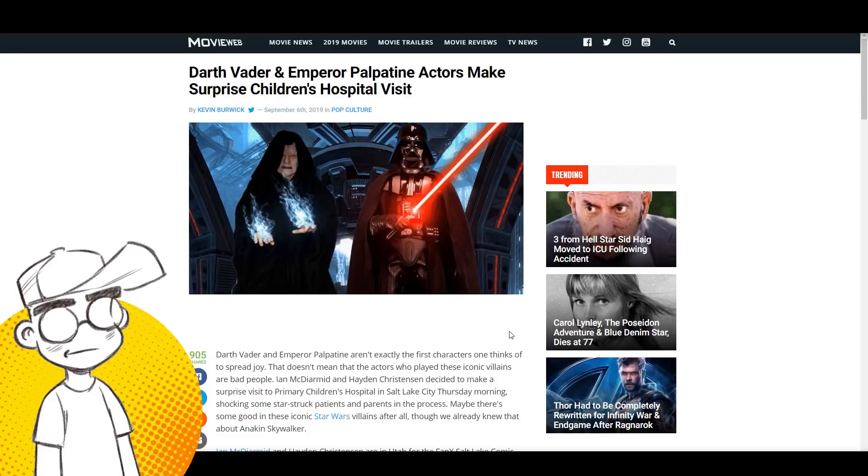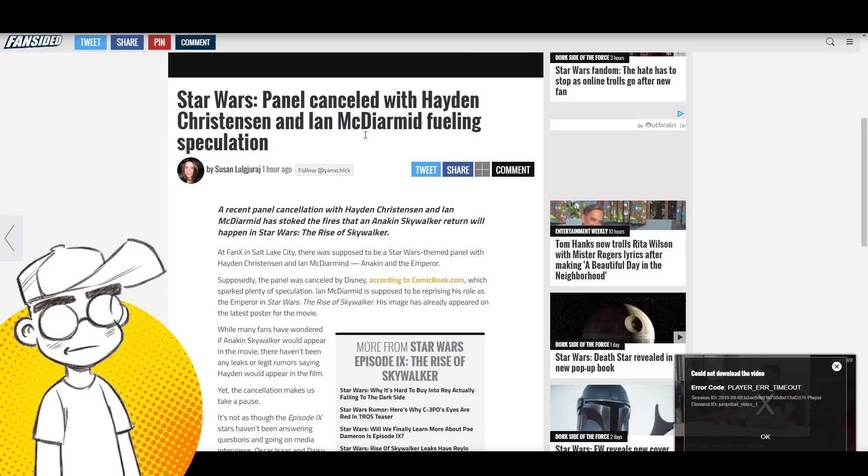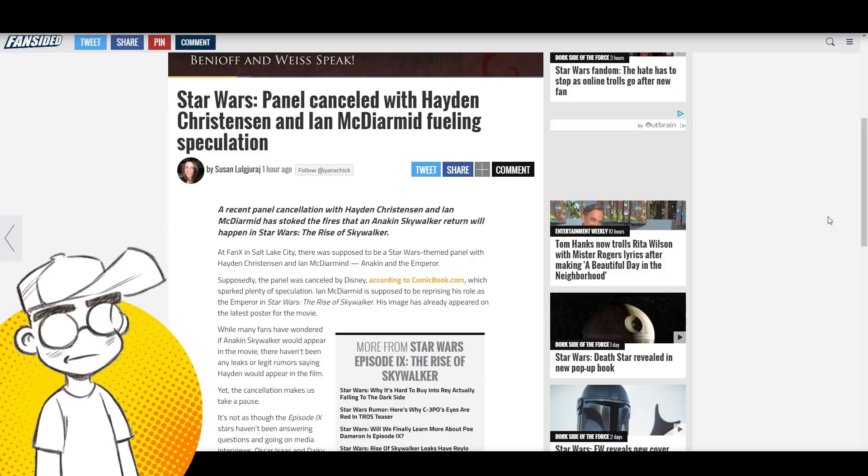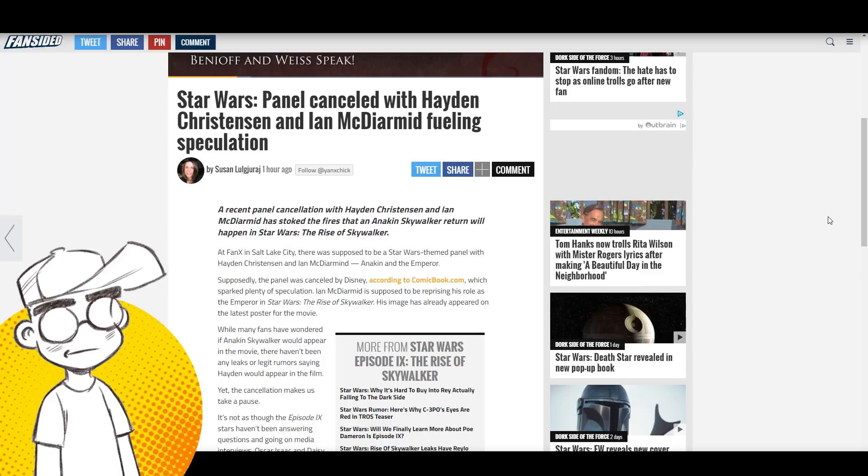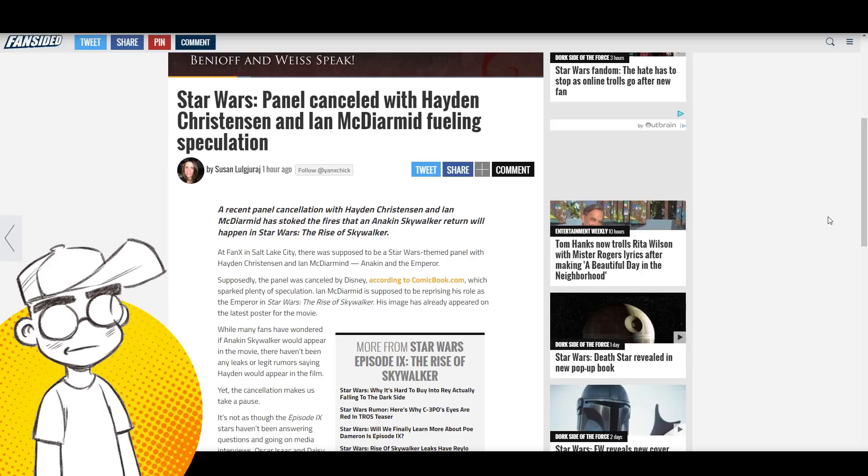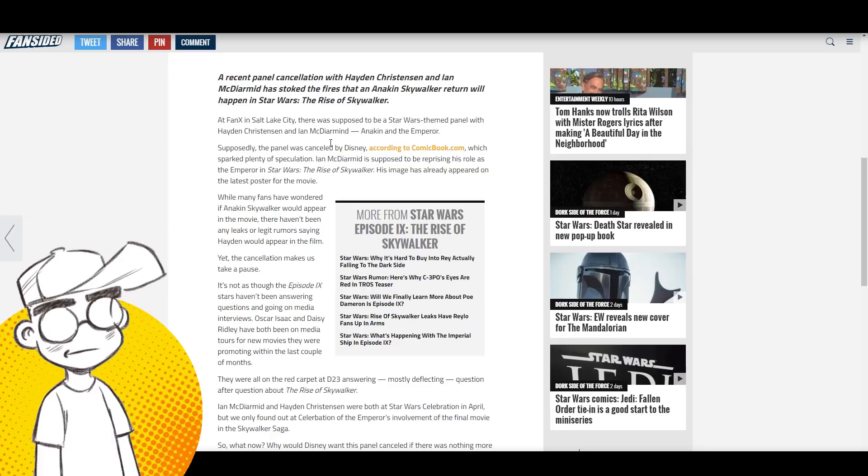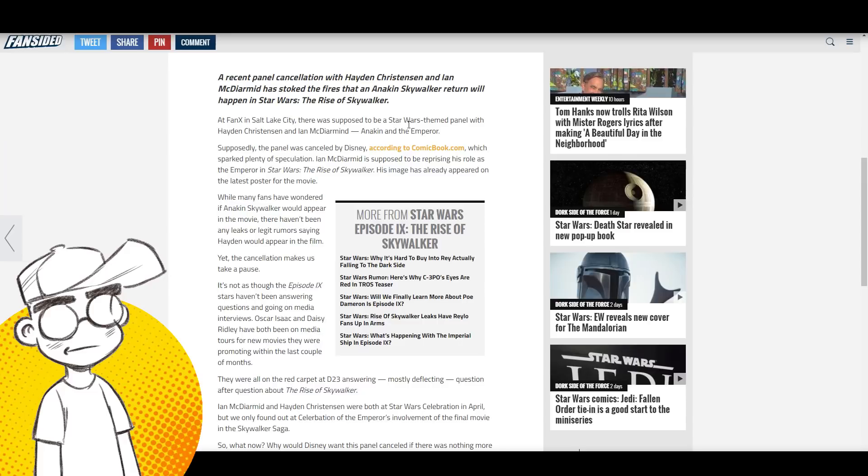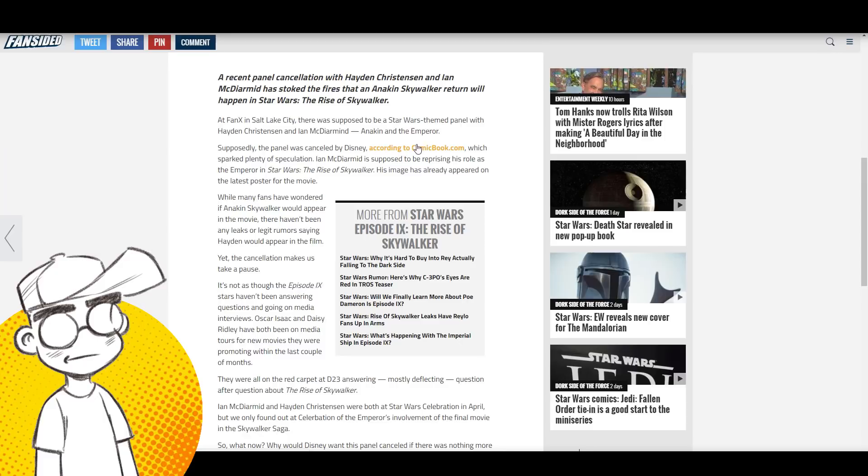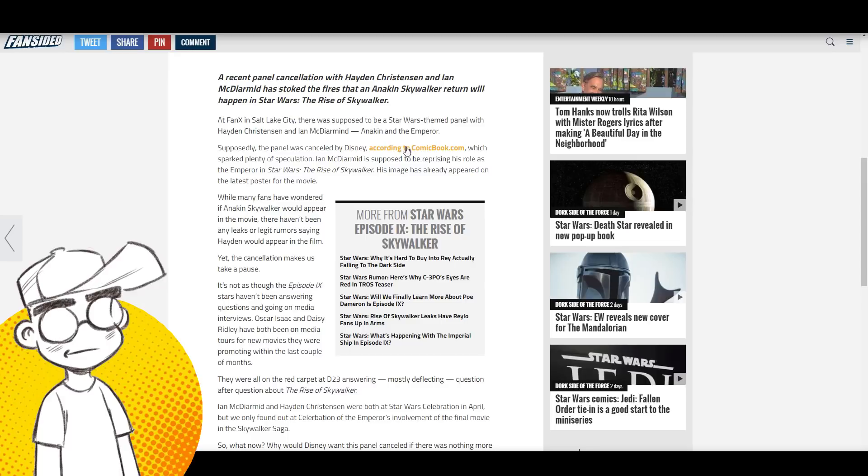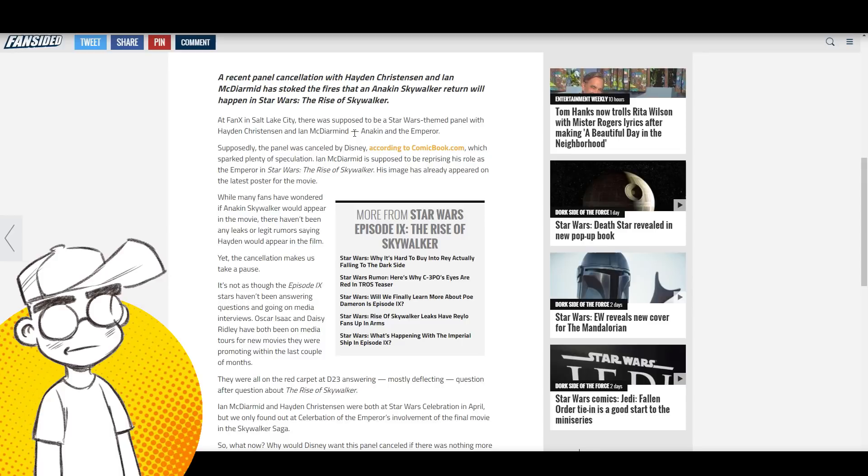Fan-Sided: Star Wars panel canceled with Hayden Christensen and McDiarmott fueling speculation. Again, Disney does this stuff, Disney and Lucasfilm do things that actually look worse. They do more damage to themselves than if they just let things play out naturally. A recent panel was canceled at Fan X in Salt Lake City, supposed to be a Star Wars themed panel with Hayden Christensen and McDiarmott. That's not unusual. Any comic book convention, if those two guys are together, they're gonna put a panel together.